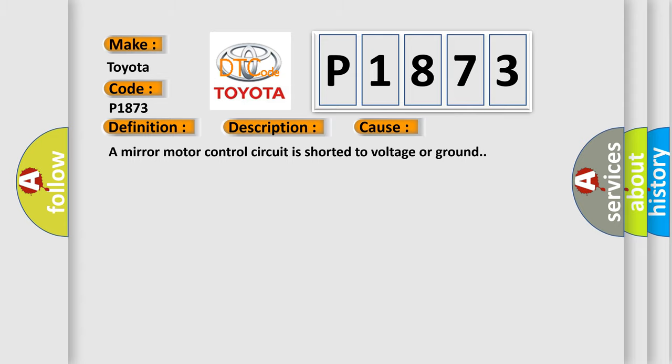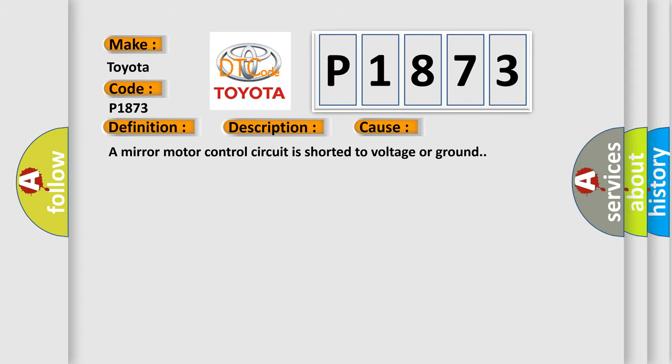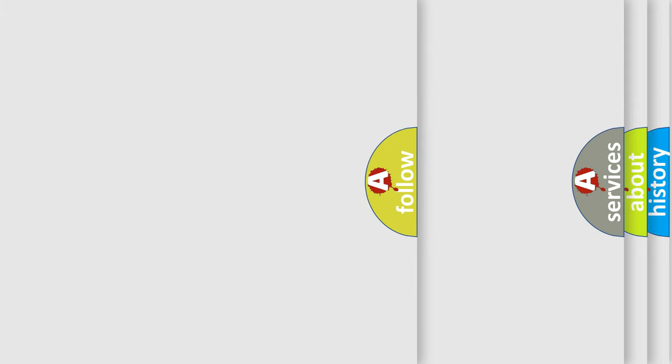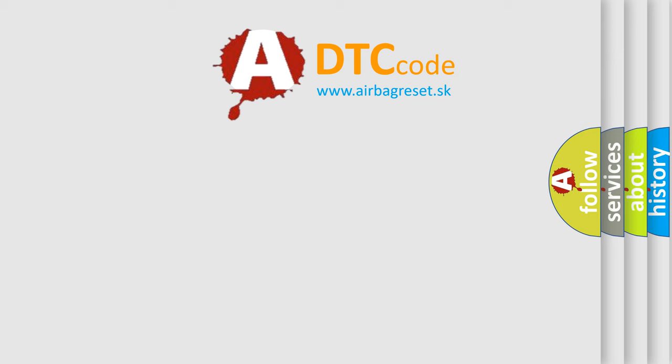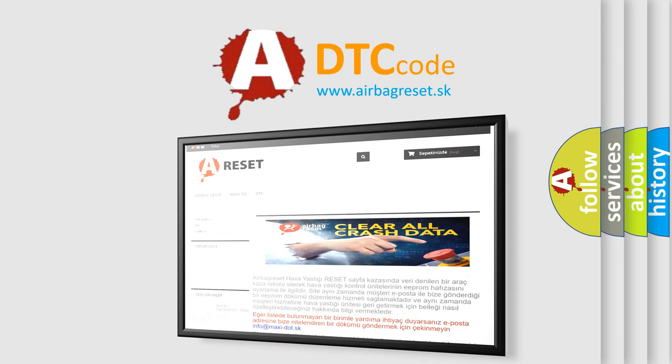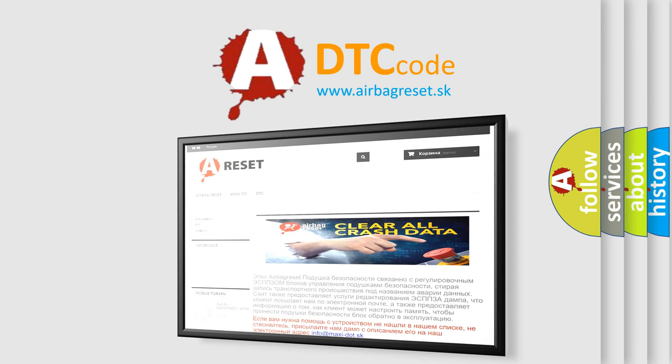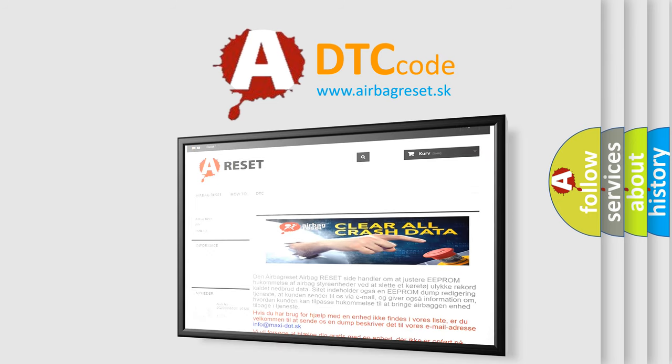The Airbag Reset website aims to provide information in 52 languages. Thank you for your attention and stay tuned for the next video.